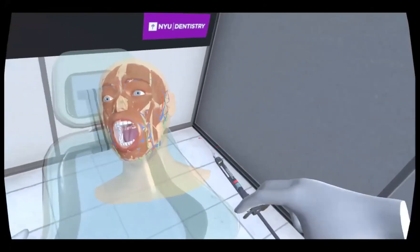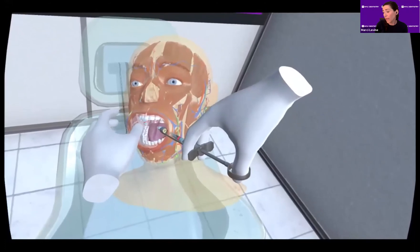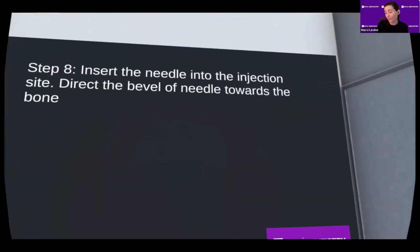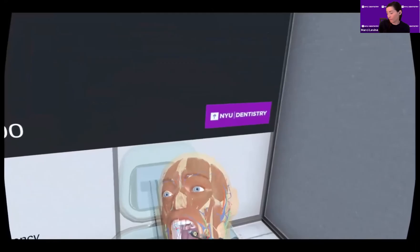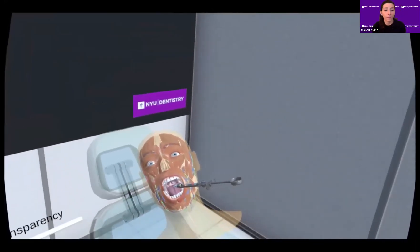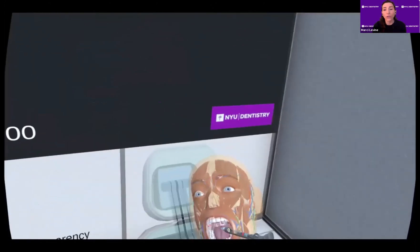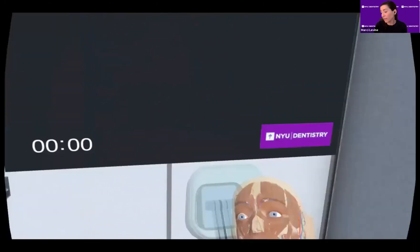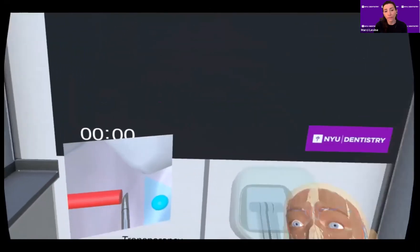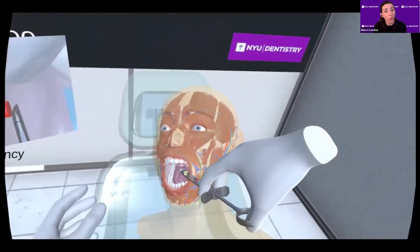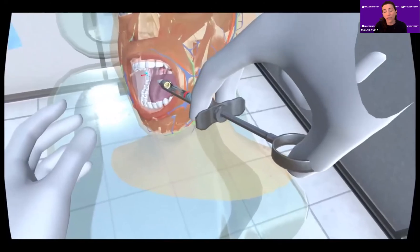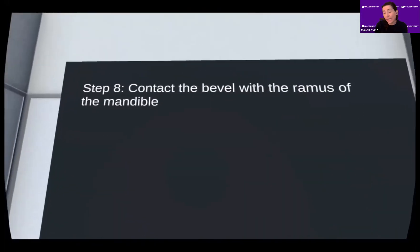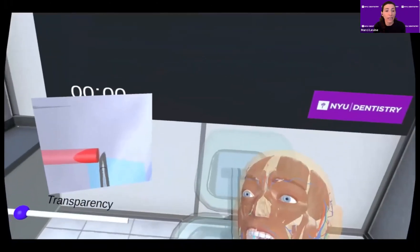Students may be asked to repeat steps multiple times to confirm correct position, and the transparency gives them a very unique view of what is happening in three dimensions. Before moving further, the student is reconfirming the instructions and making sure that the angulation and position of the needle is correct. The X button on the controller brings up a magnifying glass to zoom in on the bevel of the needle and the planned injection site. The bevel is highlighted in red, and you can see the detail of where it is in three dimensions in proximity to nearby vital structures.